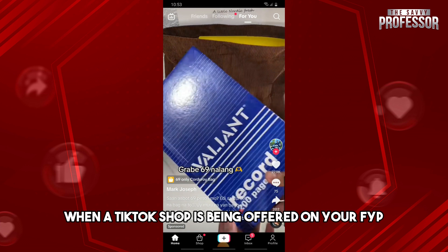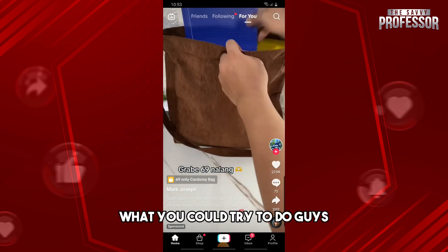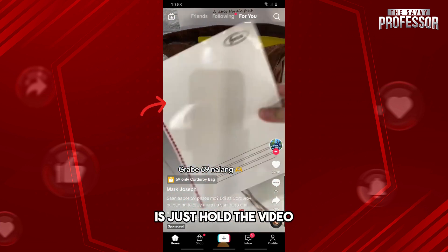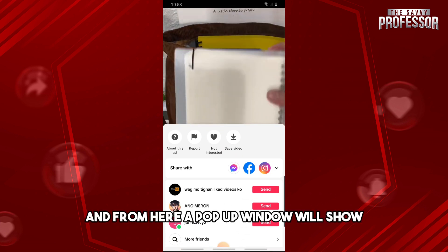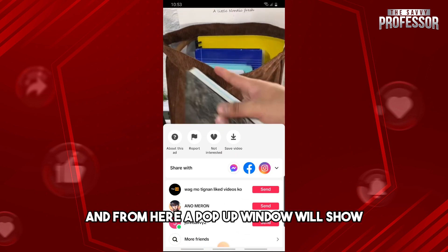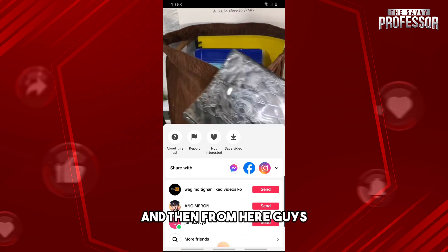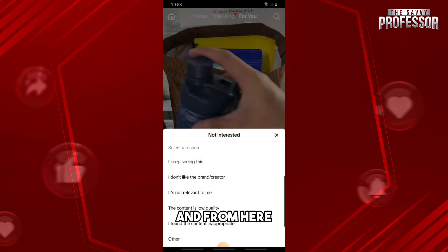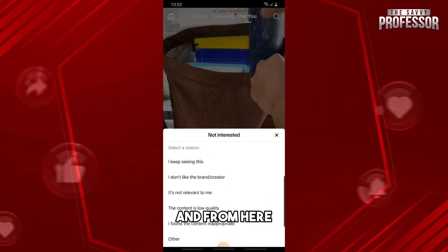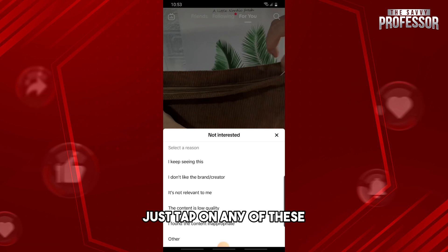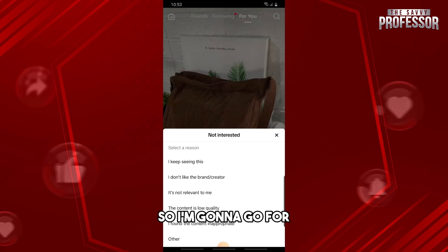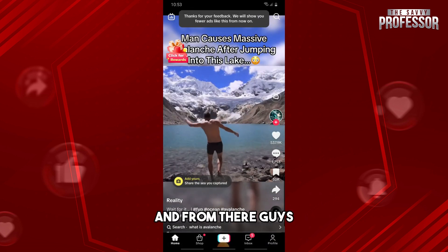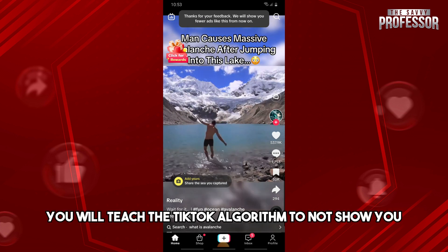...what you could try to do is just hold the video. A pop-up window will show, and from here just tap on 'Not Interested.' Then tap on any of the options — I'm going to go for 'I keep seeing this.'